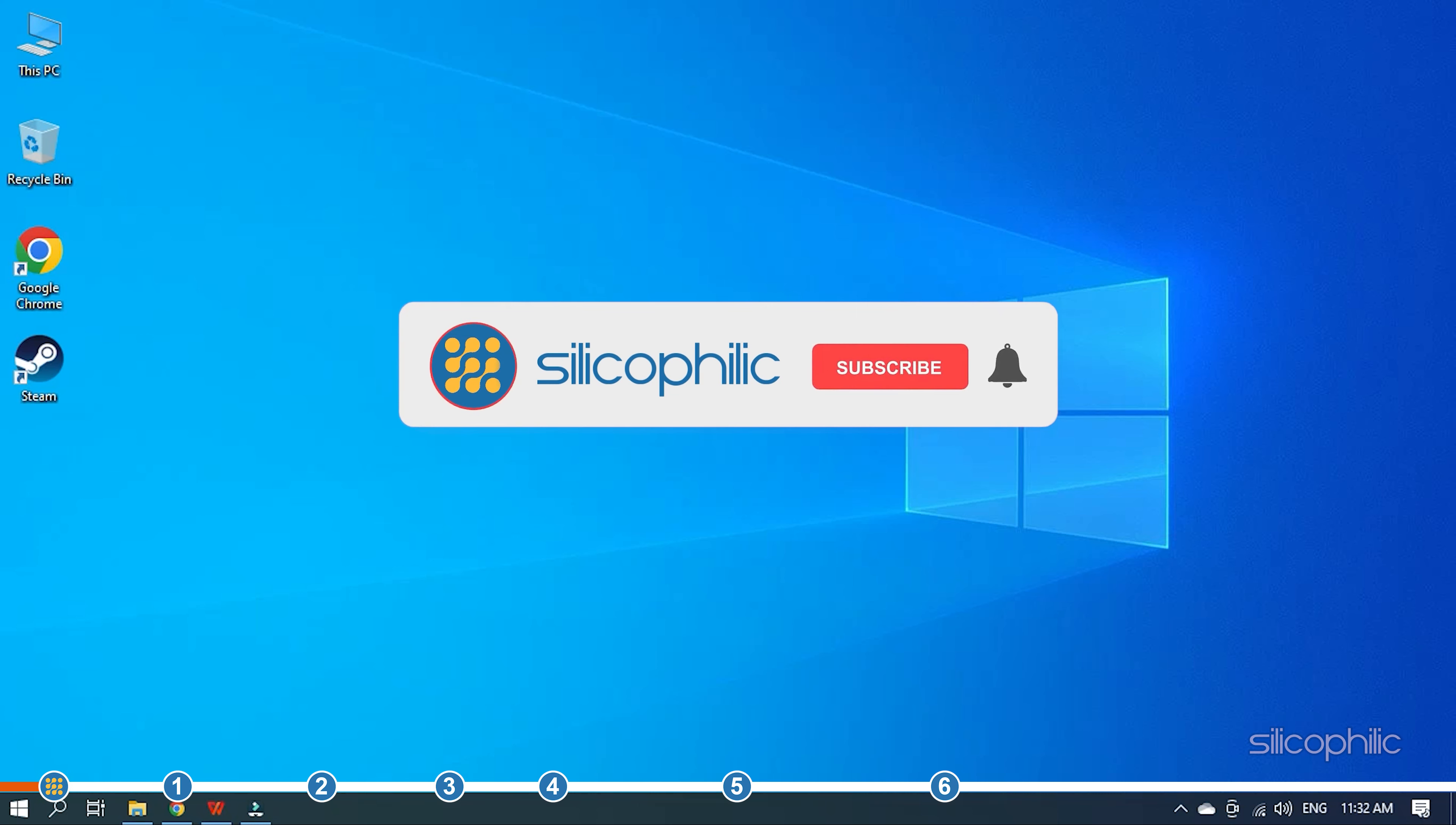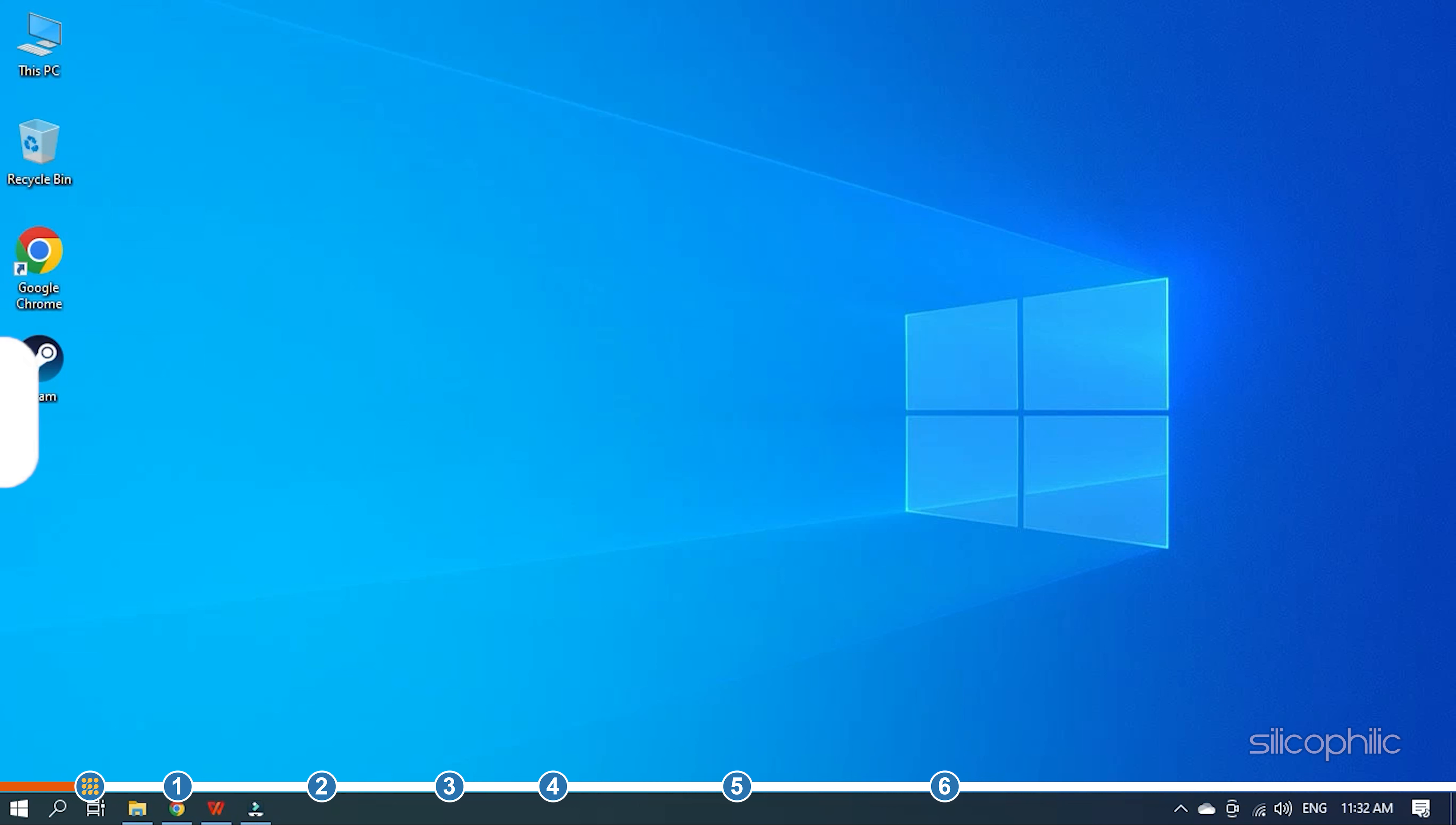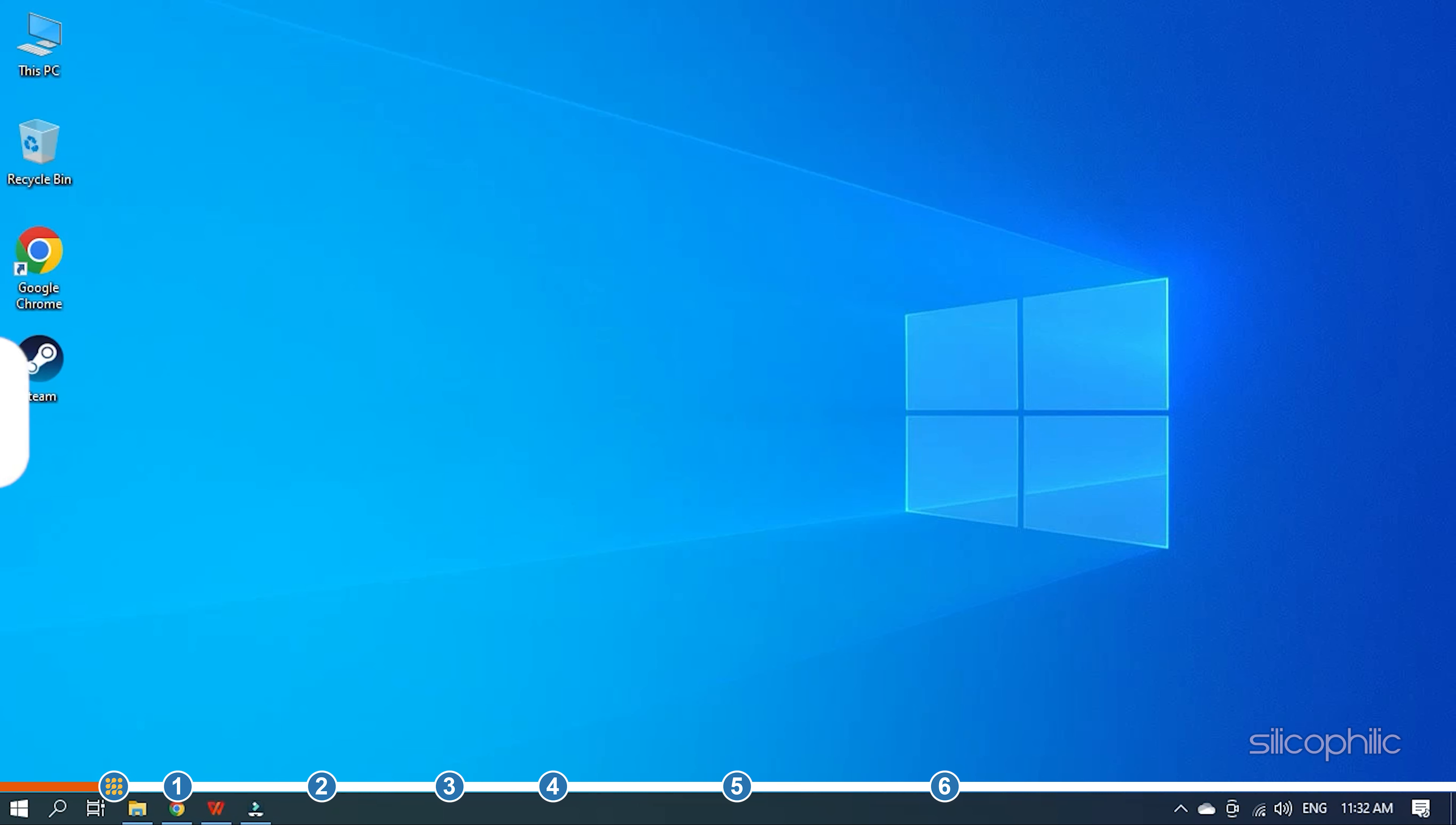Before we get into the solution, subscribe to our channel for future tech support. Also like this video if it helps you solve this issue. Don't forget to comment your feedback on the solutions or if you are facing any issue while performing them.